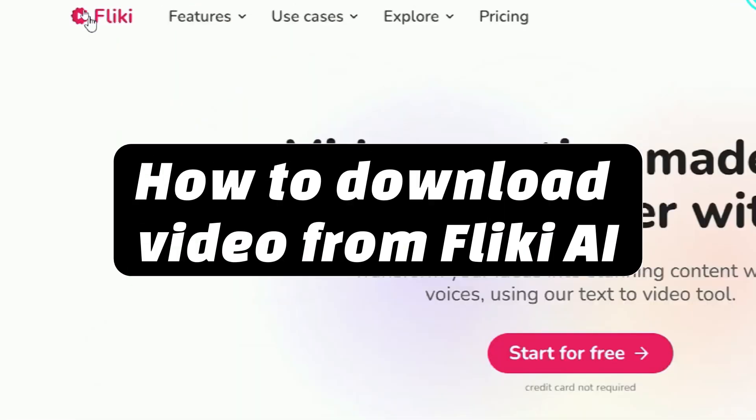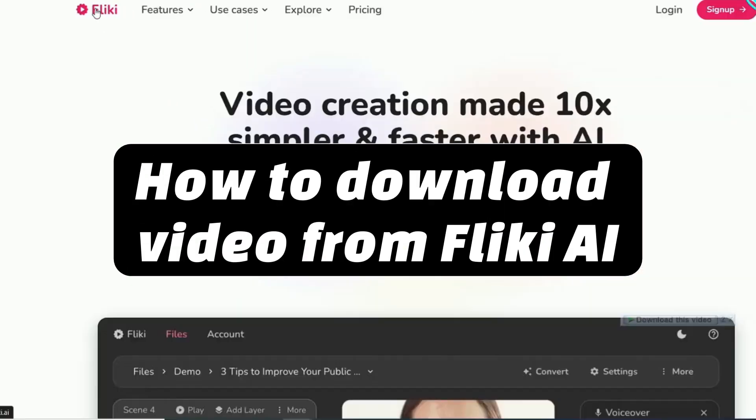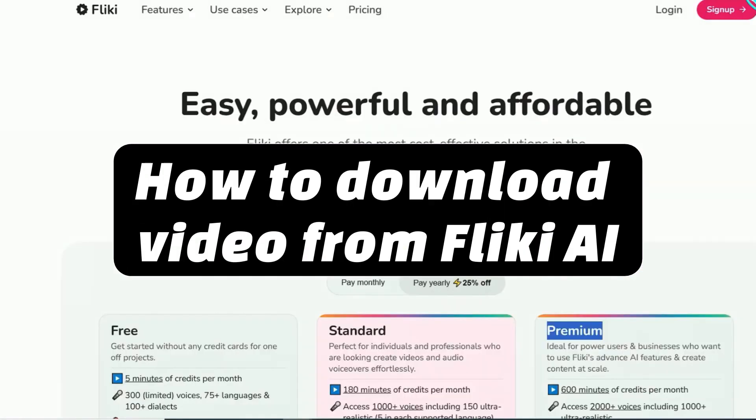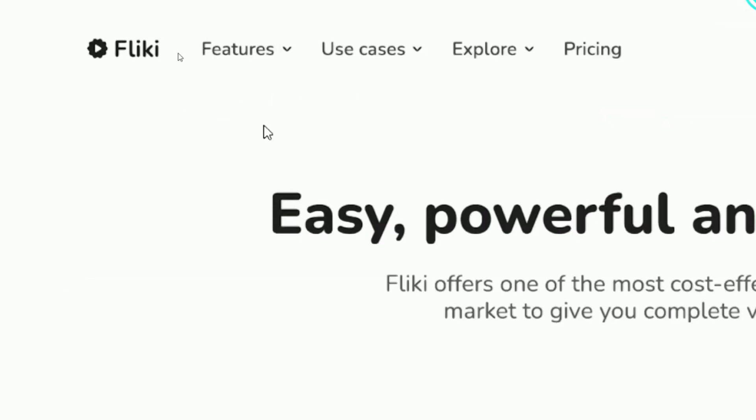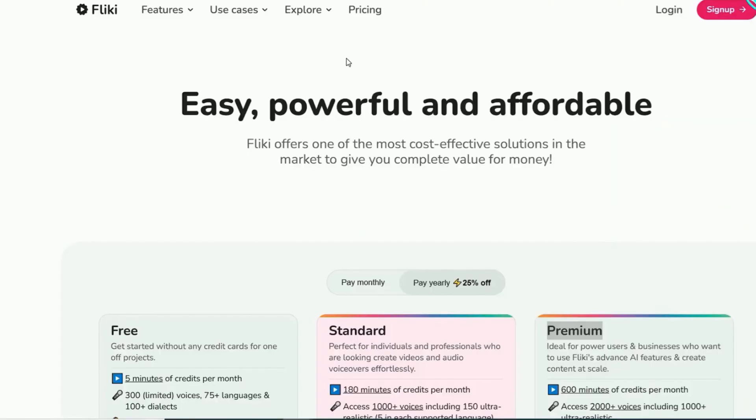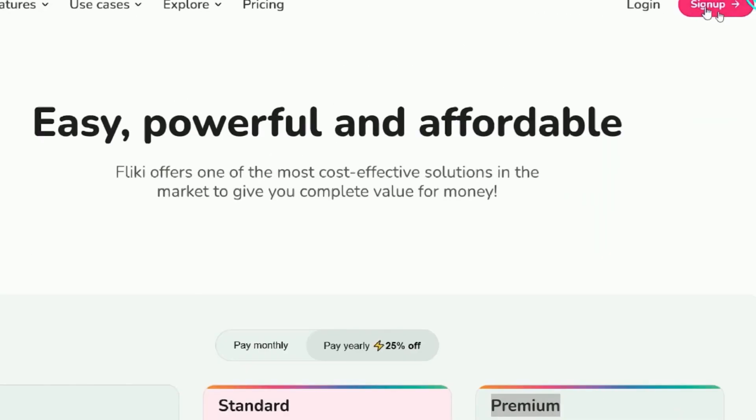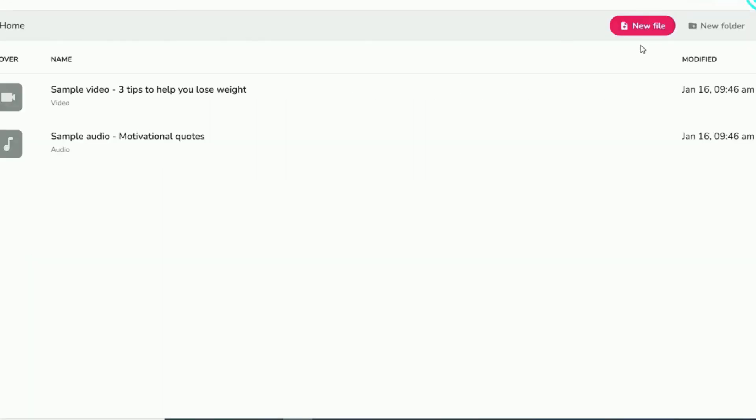To download the videos you've created using Fliki AI, follow these simple steps. Begin by visiting the Fliki website, where you'll need to sign up and log in to your account.